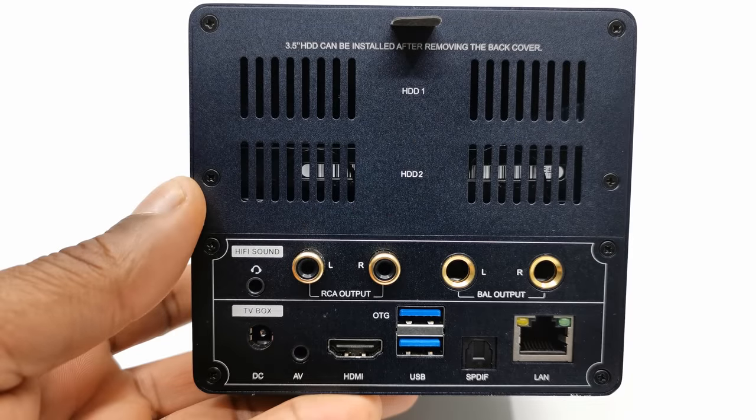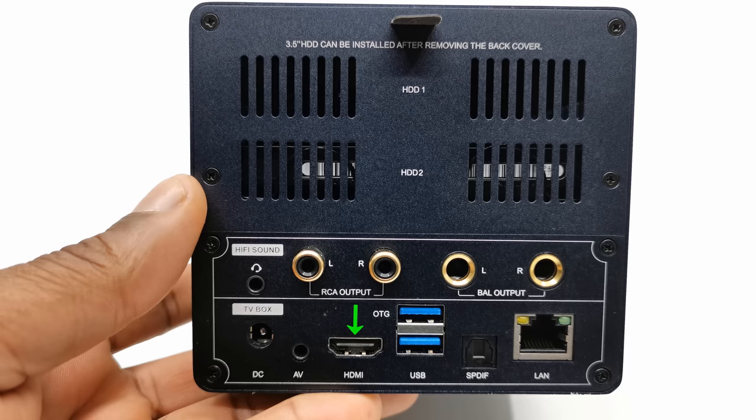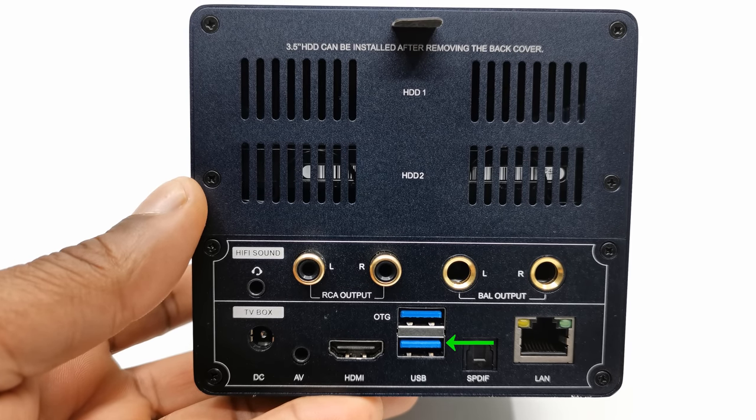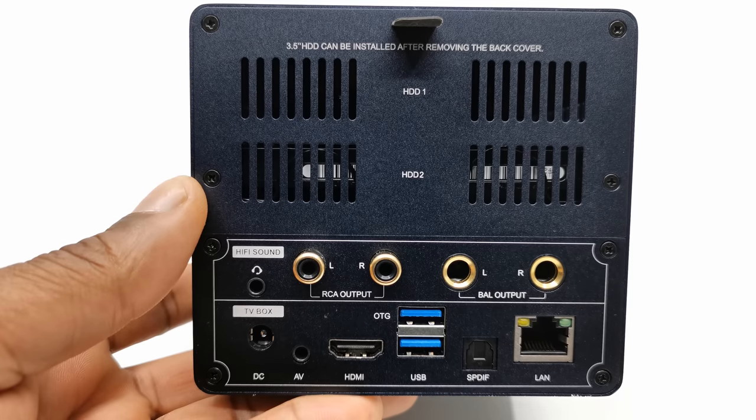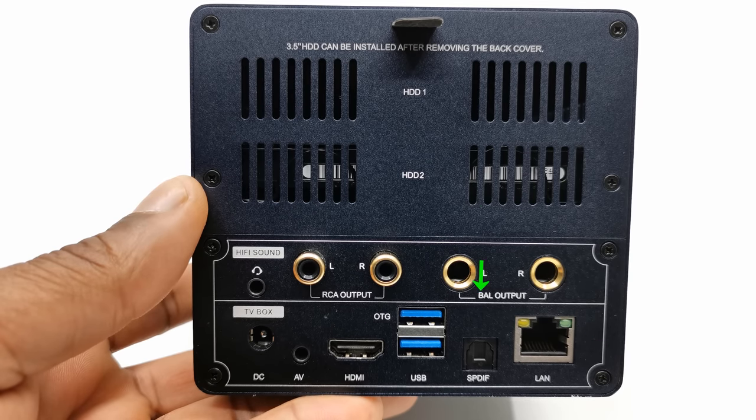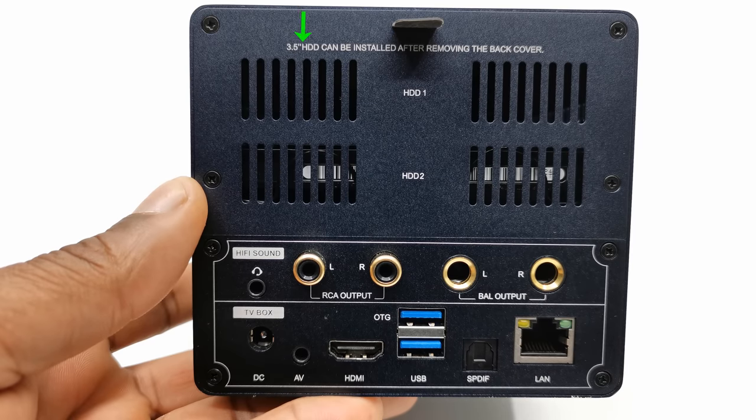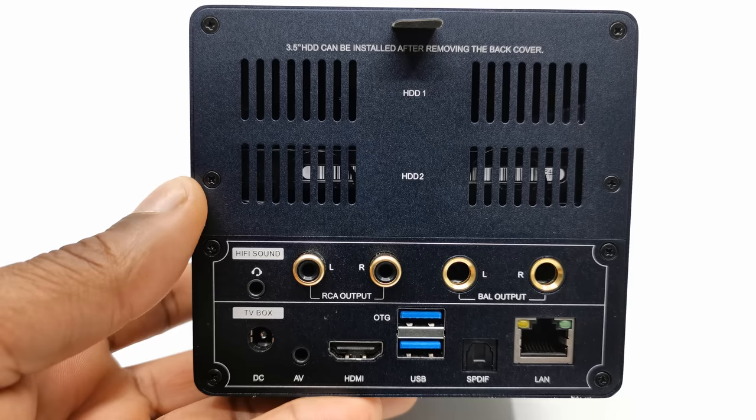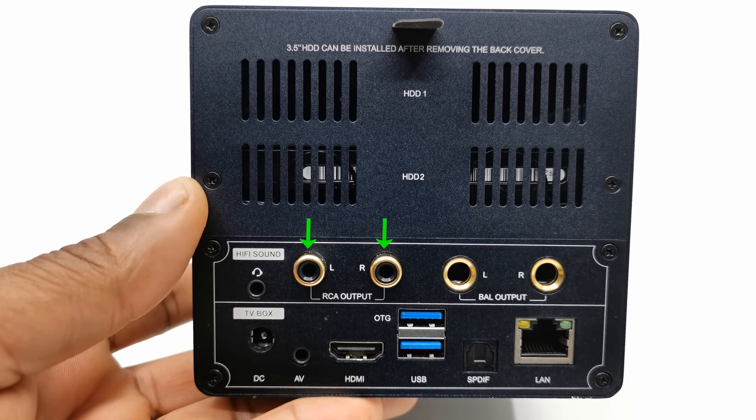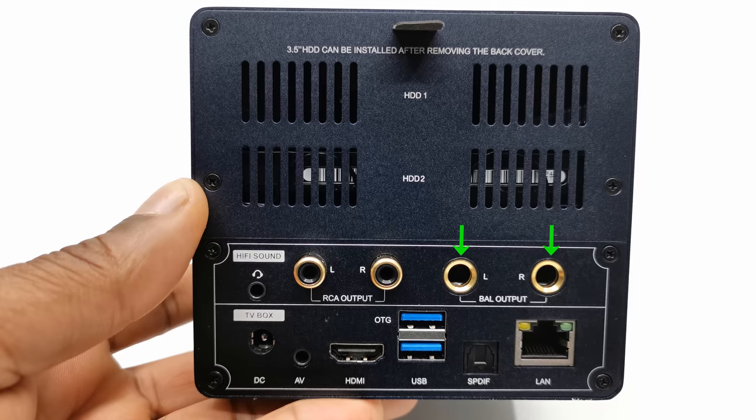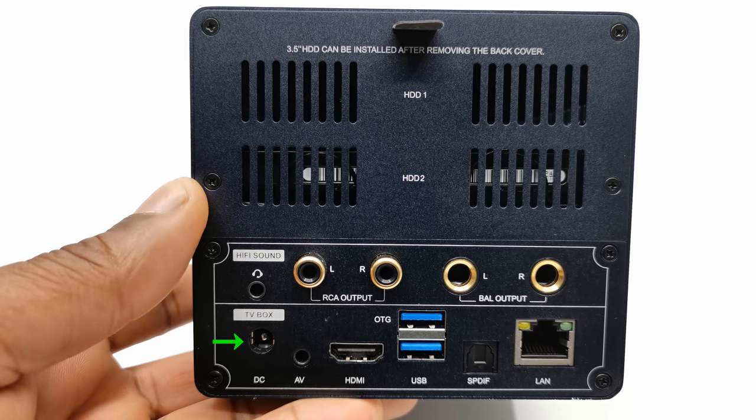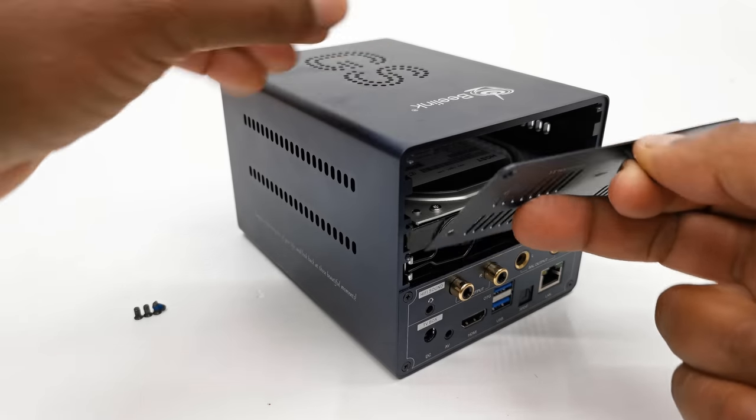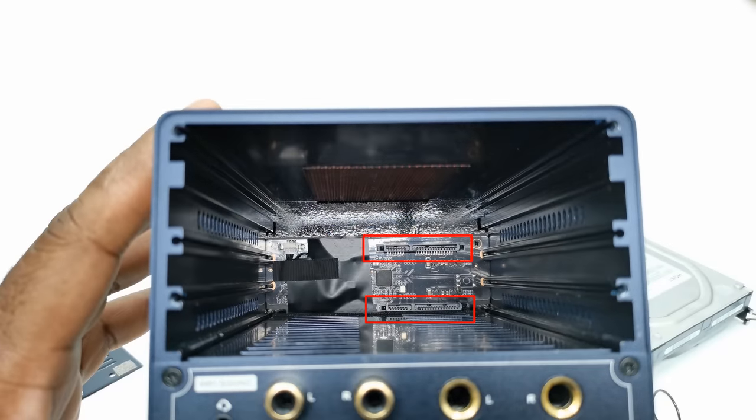To the rear of the box, you have 1 HDMI port, 1 USB 3.0 port, 1 USB 2.0 OTG port, 1 Ethernet LAN port, 1 SPDIF optical audio port, 1 audio video port, a headphone jack, a pair of RCA audio output ports, a pair of balanced 6.35mm audio output ports, a DC power input, and the removable back cover plate to access the dual internal SATA expansion ports.